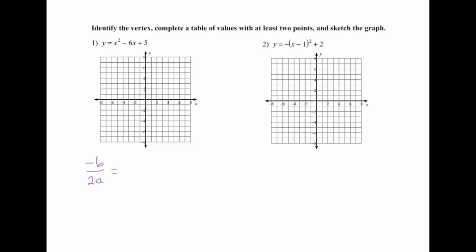Whenever it's in standard form — meaning x squared, then x, then a number — this is a, this is b, and this is c, in order. We need negative b, but b is negative also, over 2 times a, which is 1 since there's no number in front of x squared. So if I work that out, that's positive 6 over 2, which is 3.